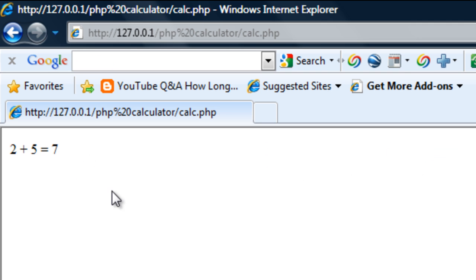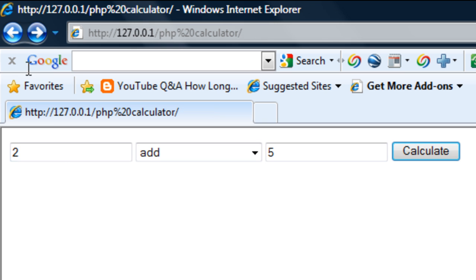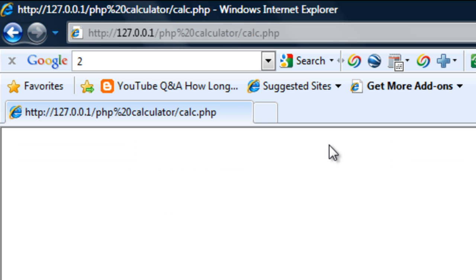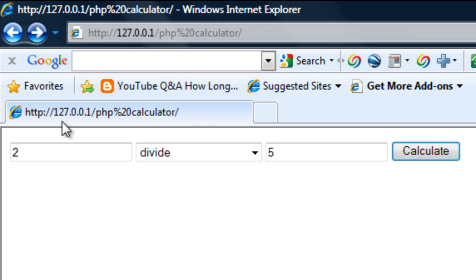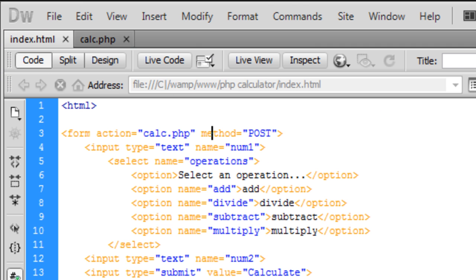Two add 5 equals 7 and if we try to divide we obviously get nothing because we've not actually wrote any code for divide yet.